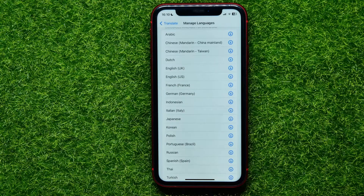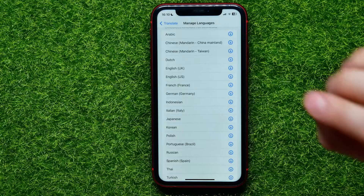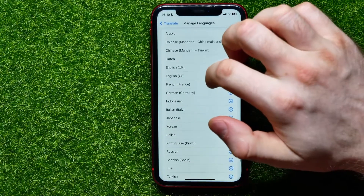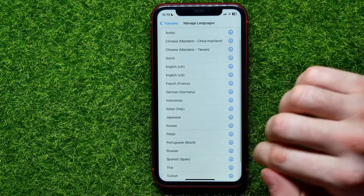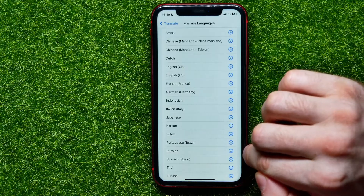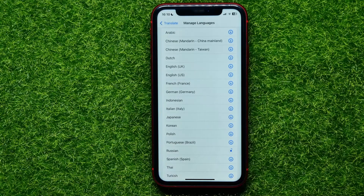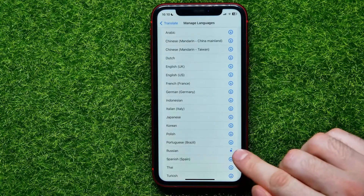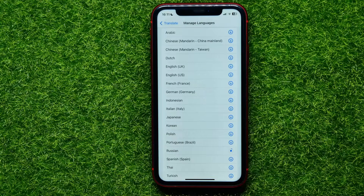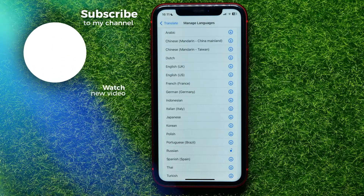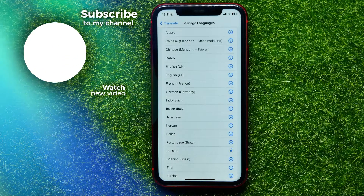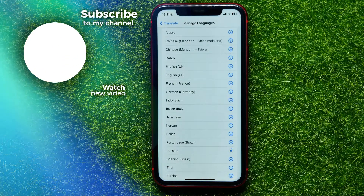So let's say I want to save the Russian language to my device. I'll just tap right here on the arrow icon, and as you can see it starts downloading. After the process is finished, I can use Russian language for translation even when I'm offline.